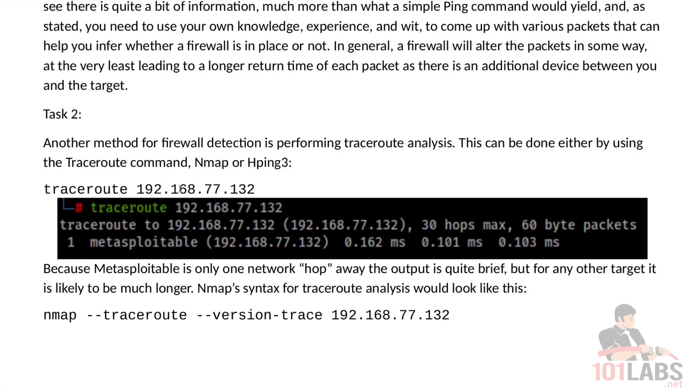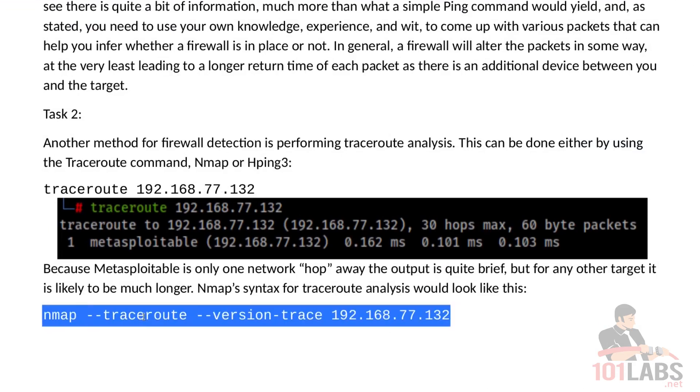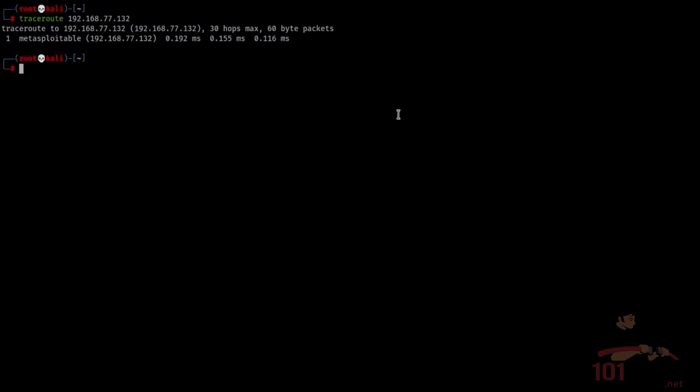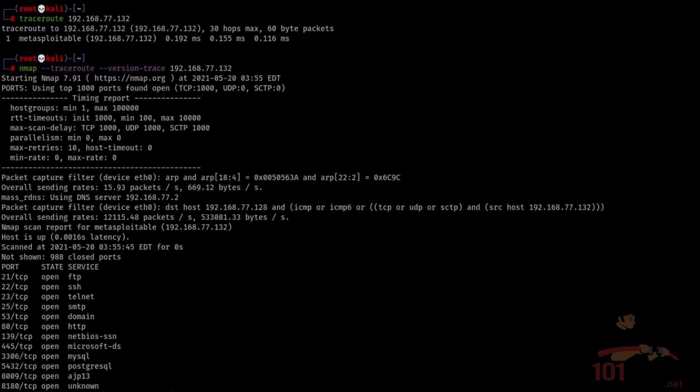Now traceroute is a very simple command and the output is also very simple. But we can use nmap to the same end. So let's copy and paste this command. nmap --traceroute --version-trace and the IP address of our target.